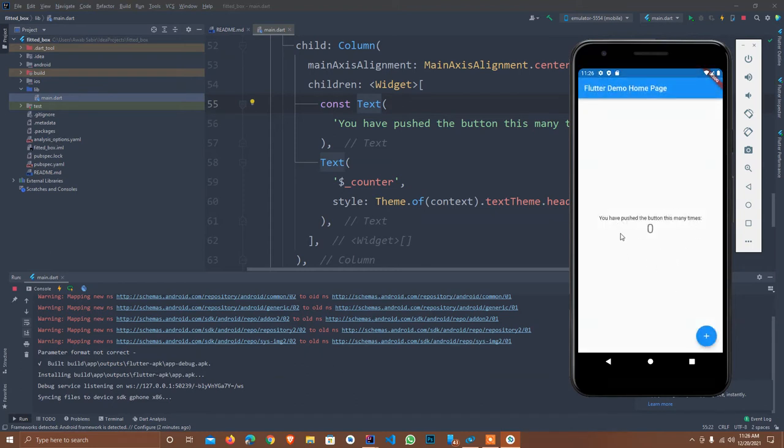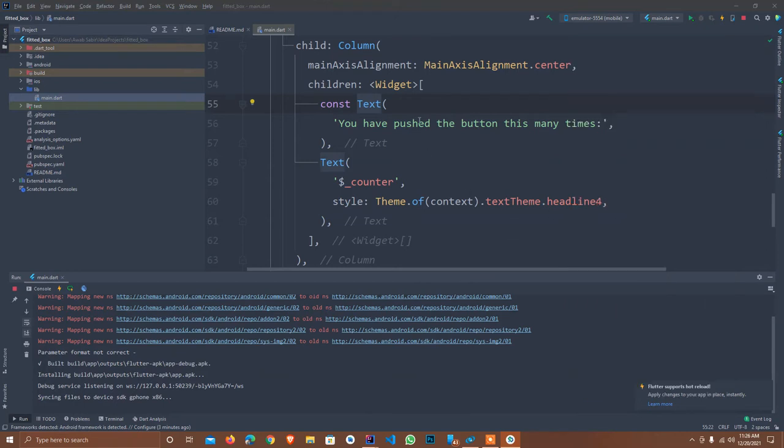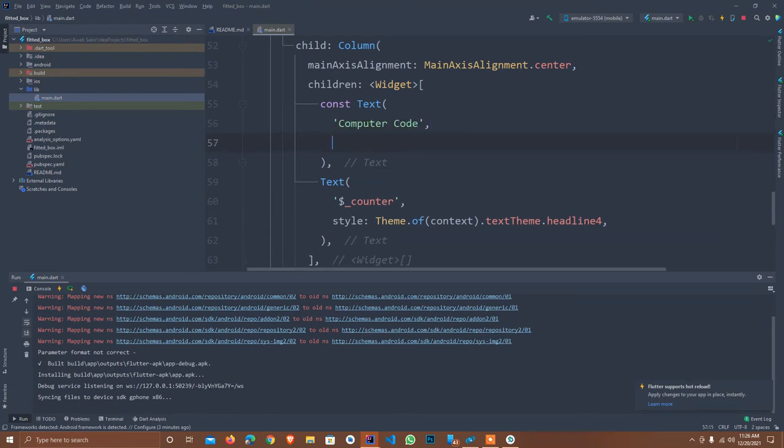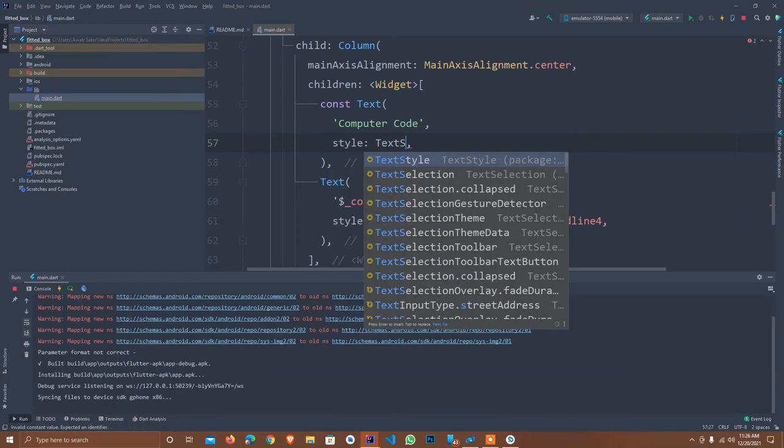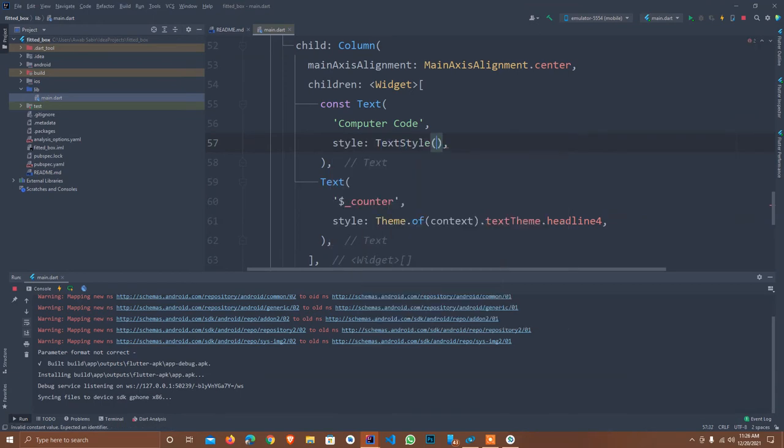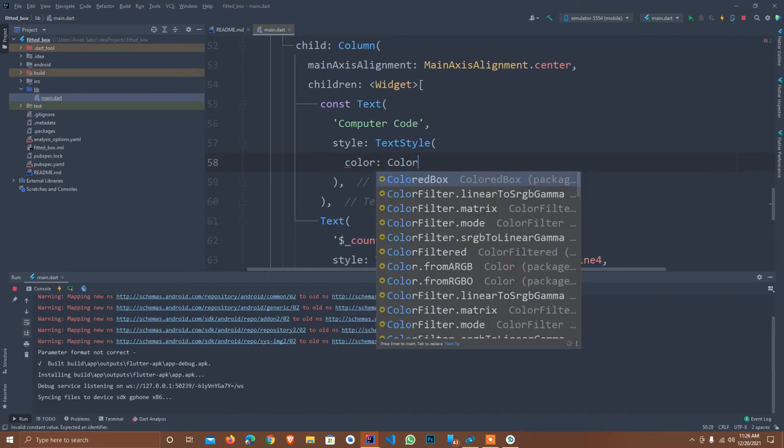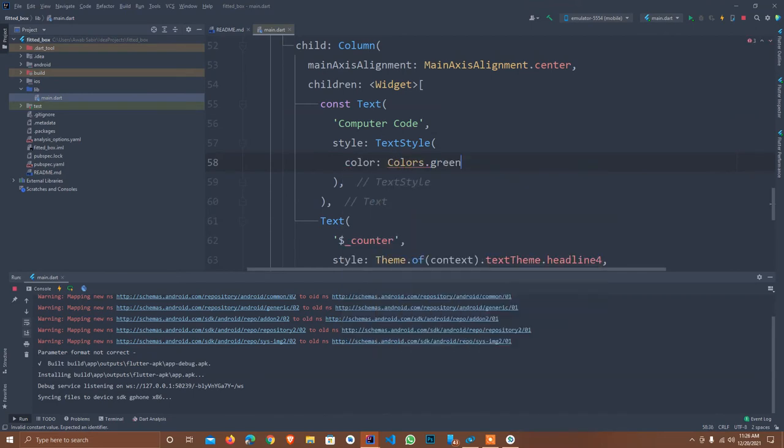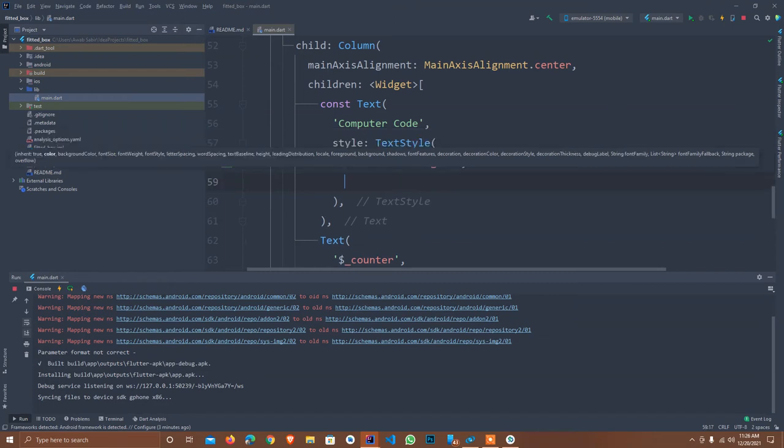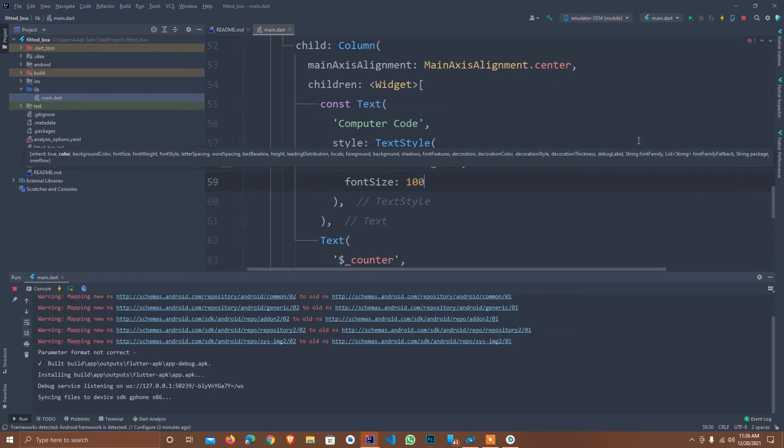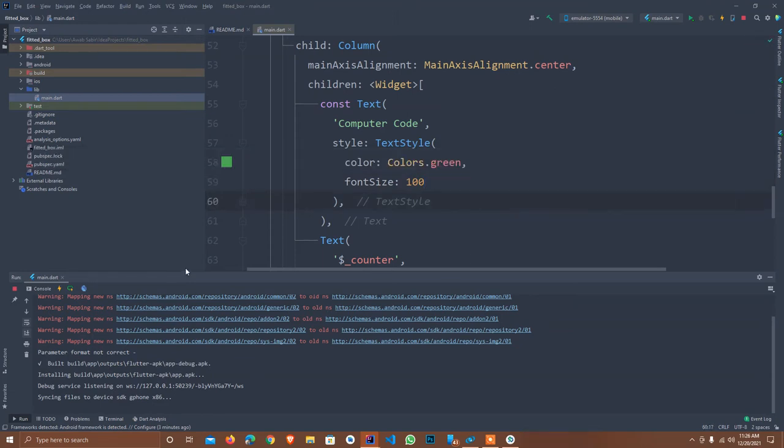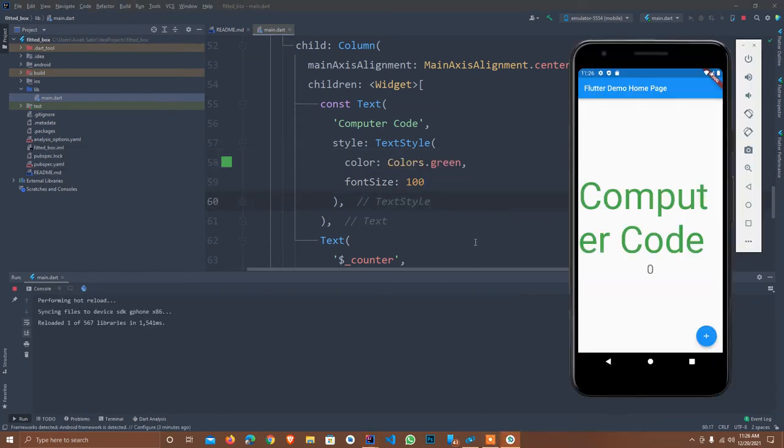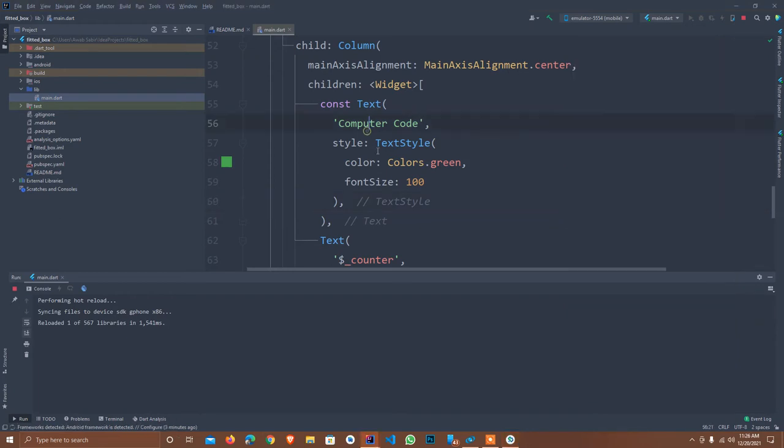Okay, this is ready. So I change the text here. I write here Computer Code, the name, and style that is TextStyle with color Colors.green, as usual our channel logo color, and the font size is 100, that is I think very big. I just hot reload it and see what will happen. As you see, this is very big.